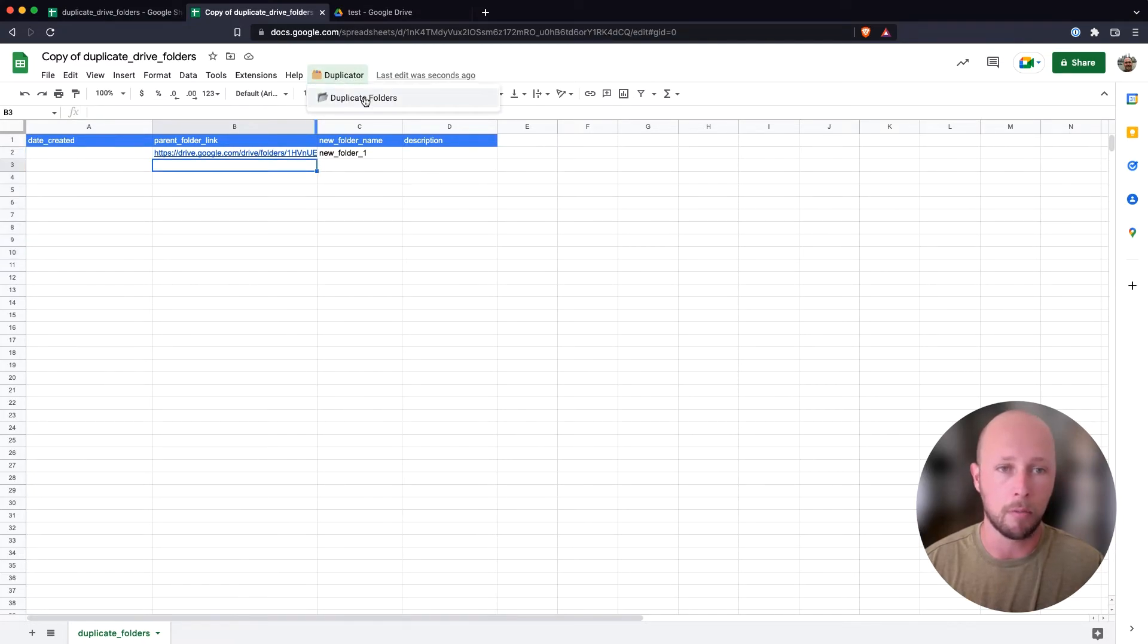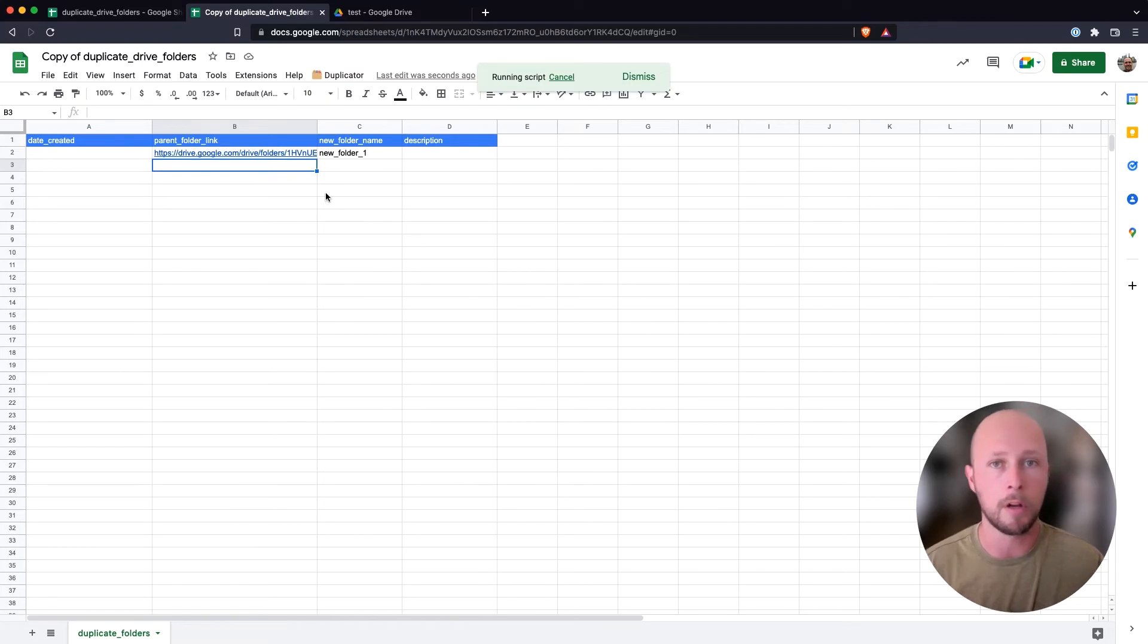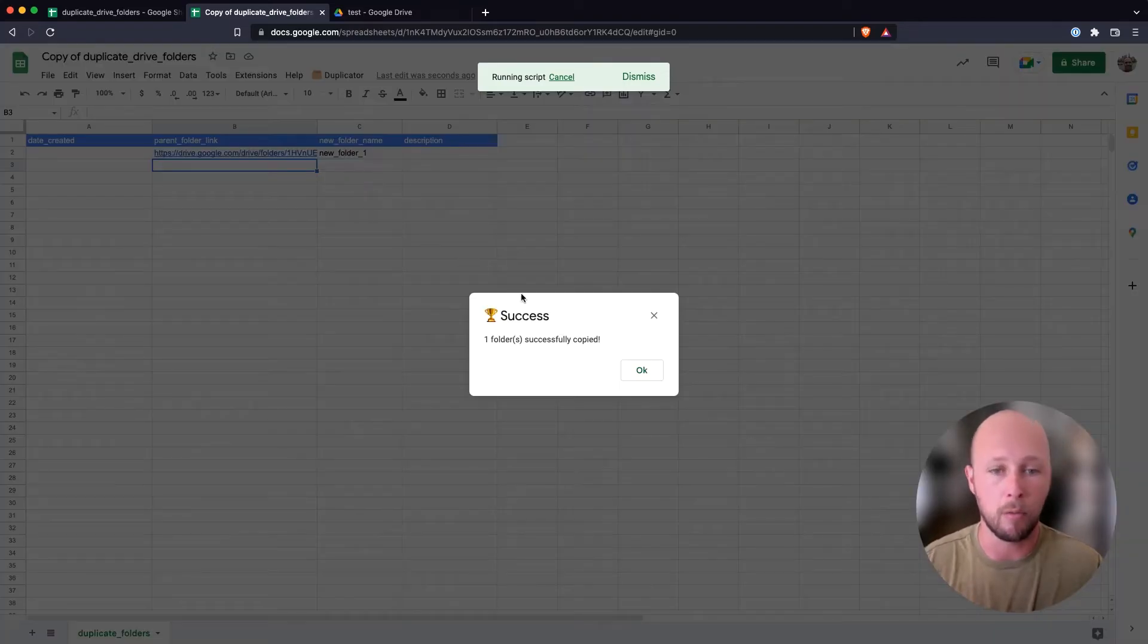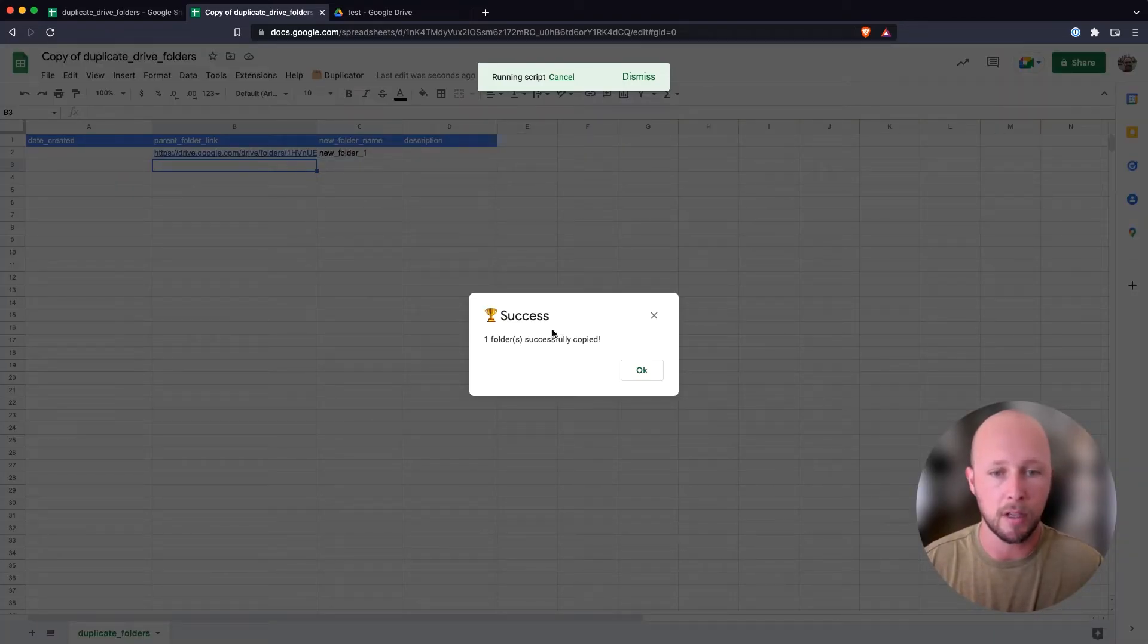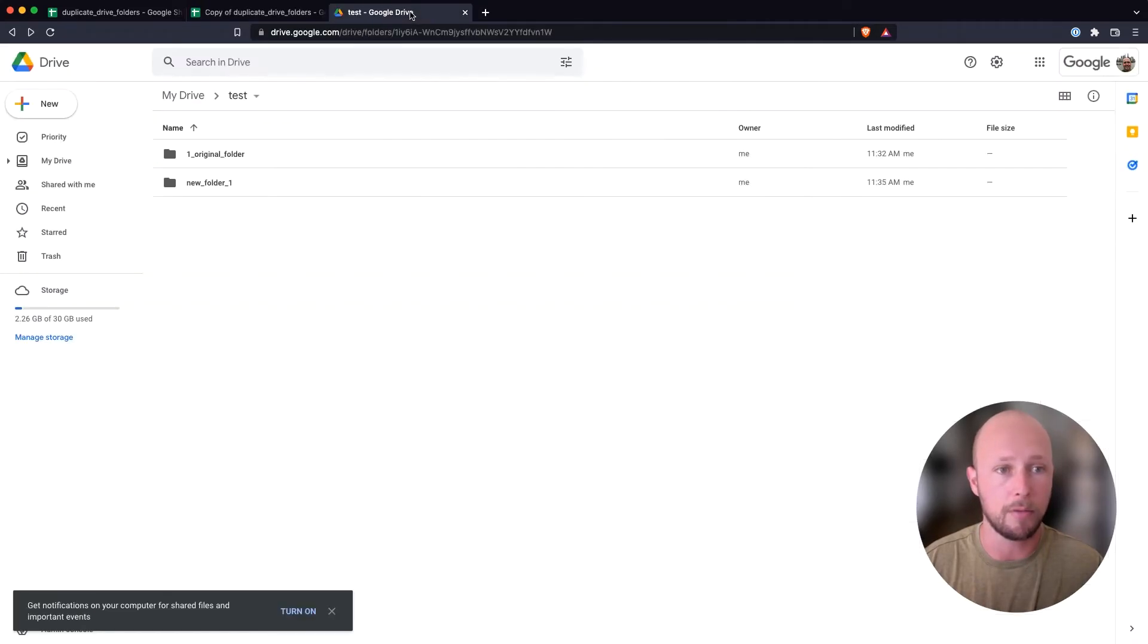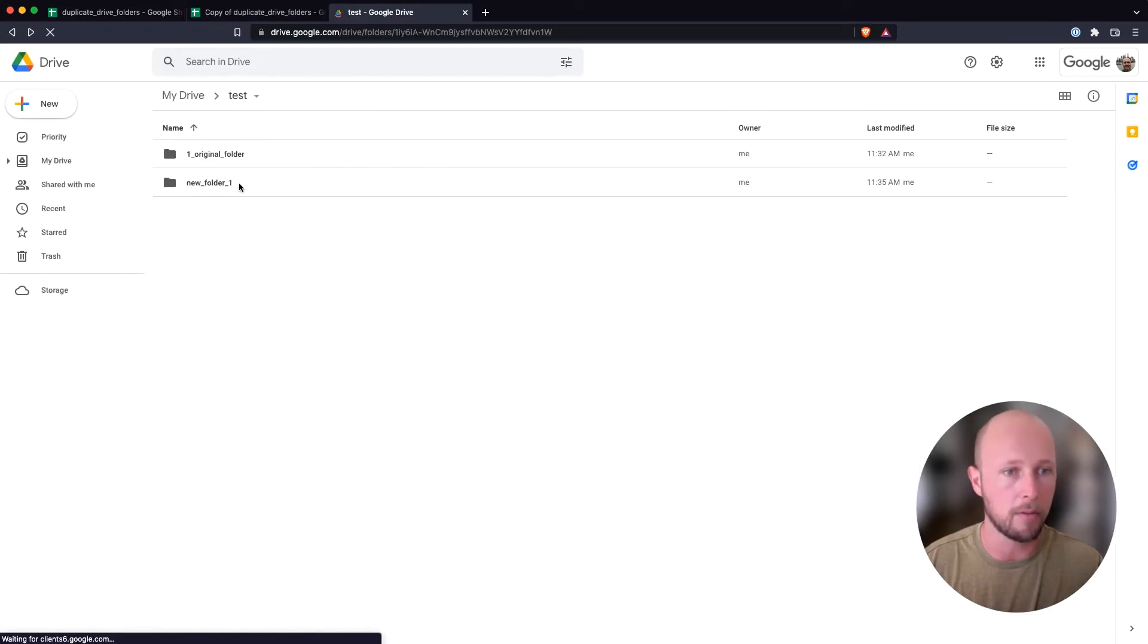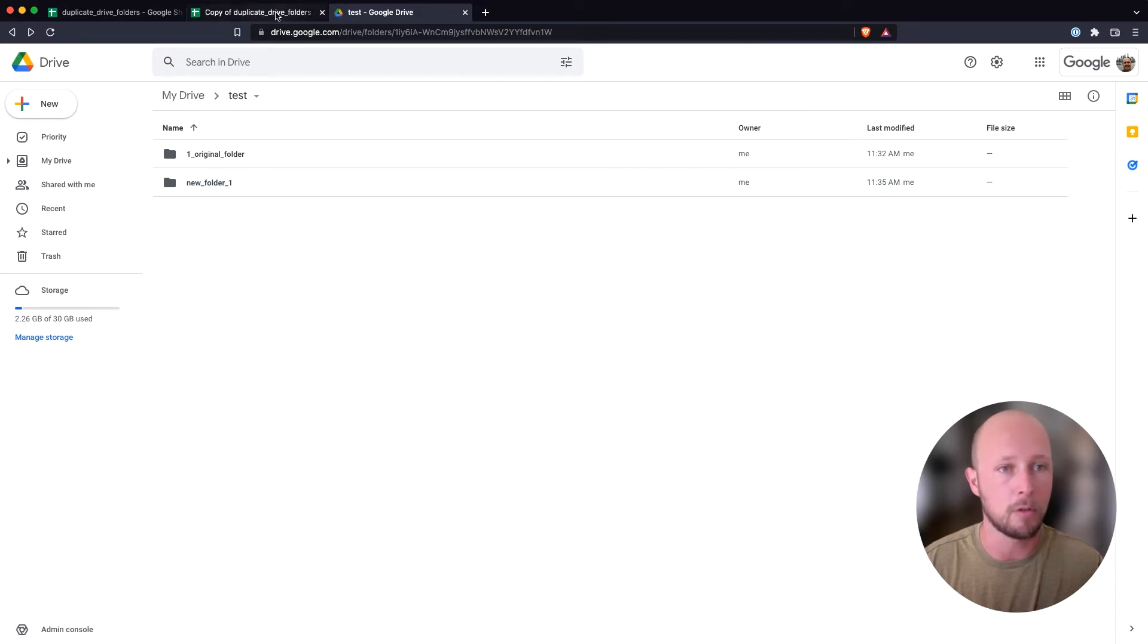And I'm going to go ahead and run the process now. And everything should take place successfully. And we should have a new folder in our drive once it's all said and done. So it looks like it is successful. And we'll go back to our Google Drive just to make sure that is the case. And it looks like we have our new folder number one here, which is cool.